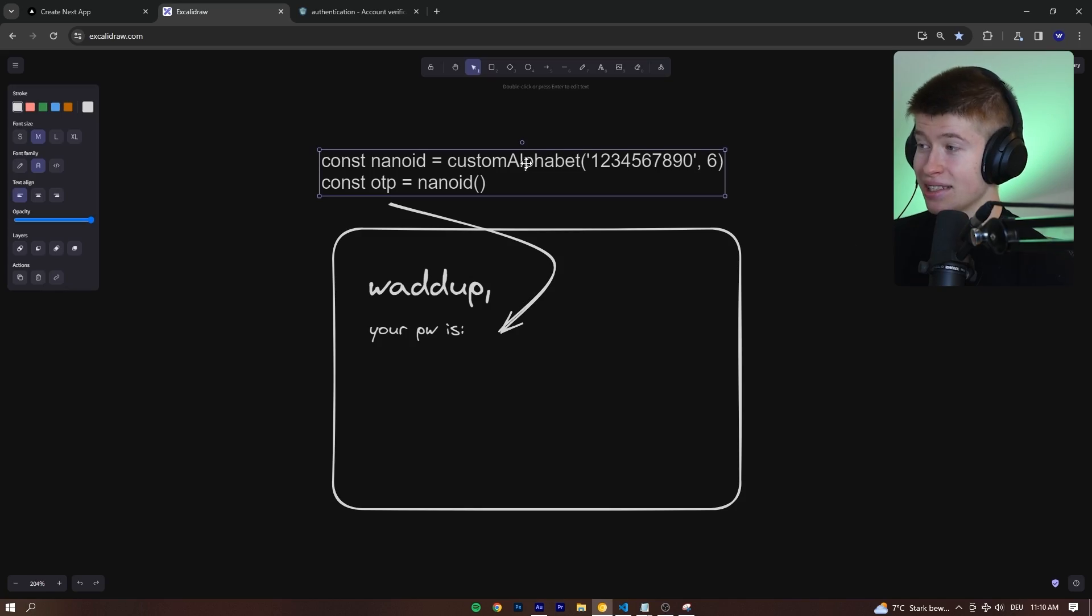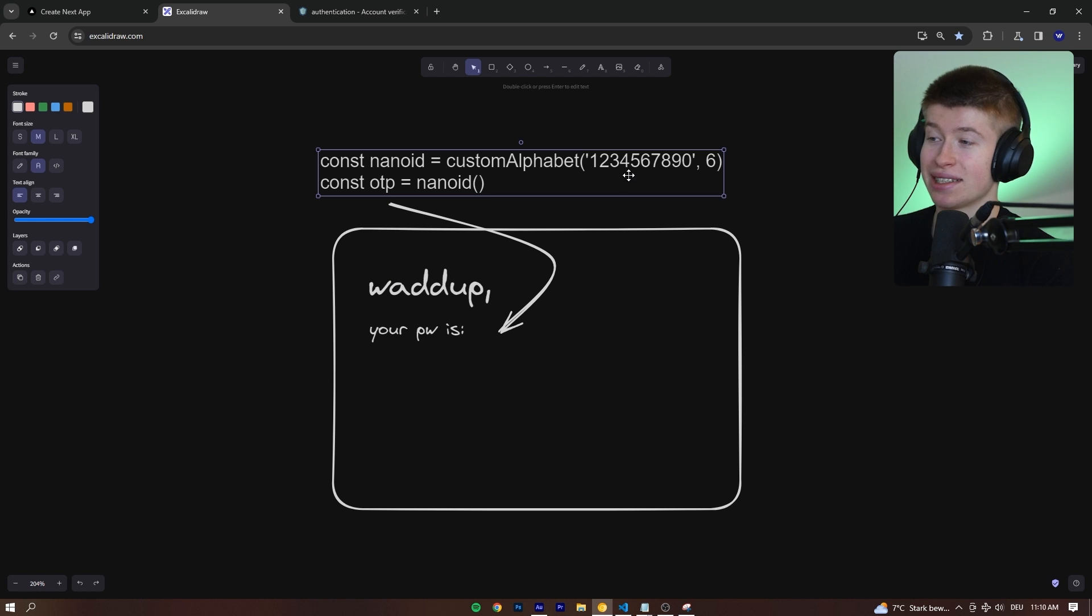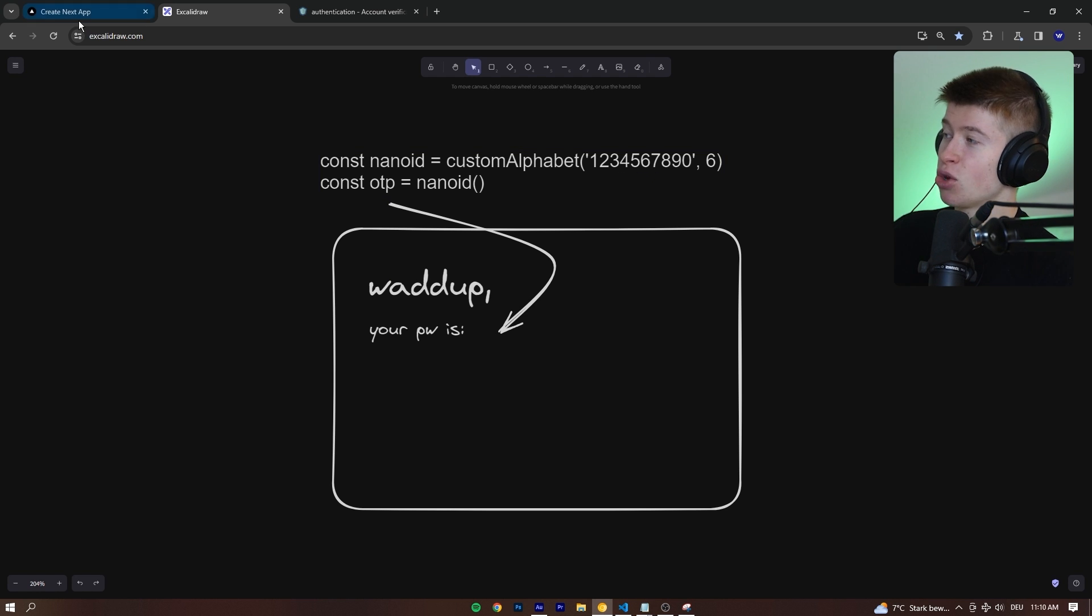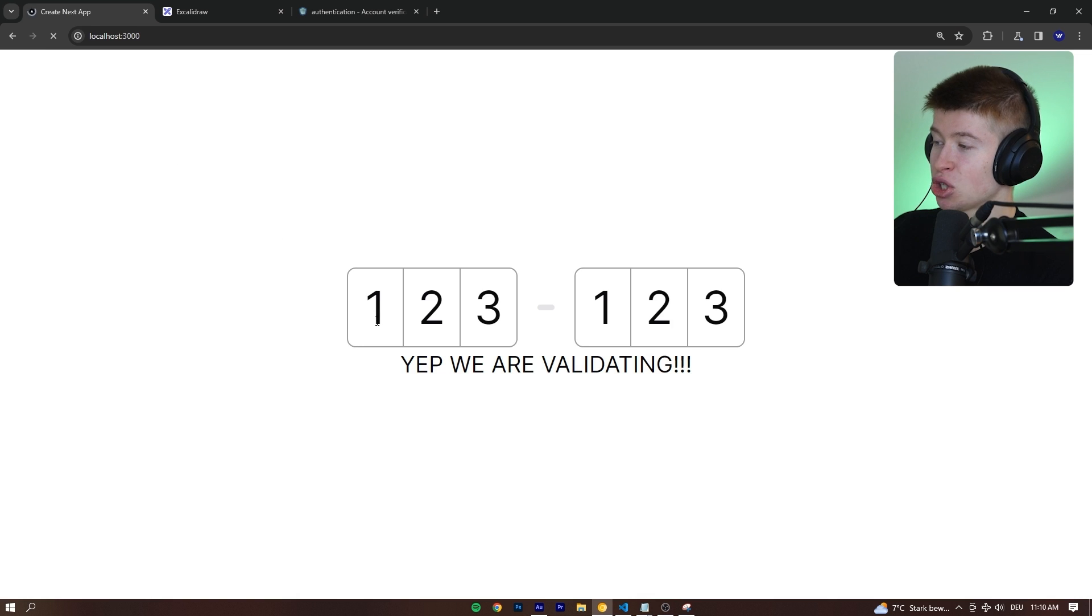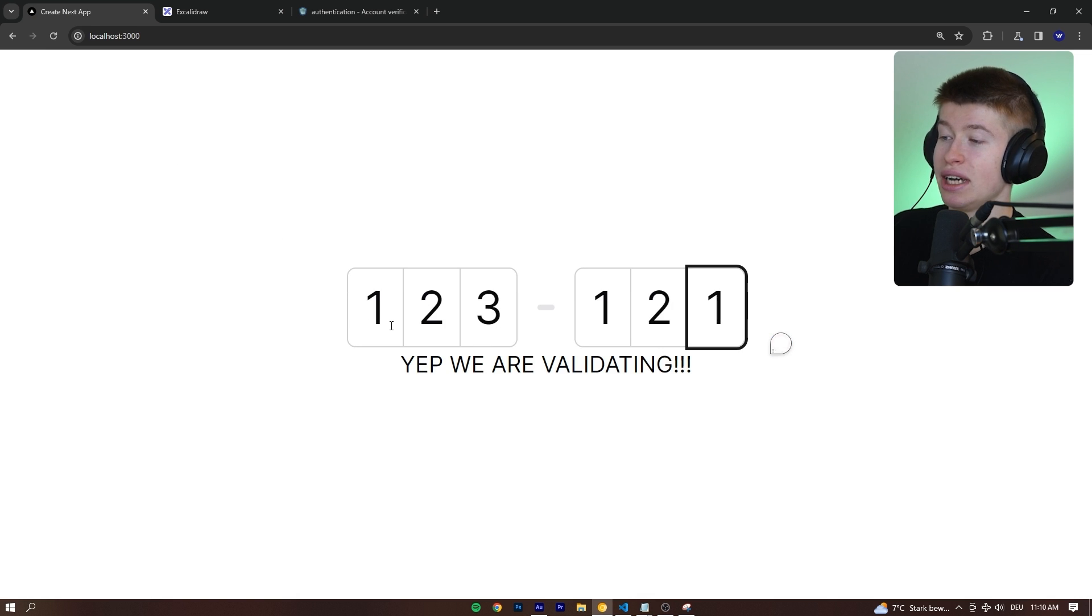If you're wondering how that looks in practice, literally this will already do the job. We create six random digits, put them in the email, and also save them in our database so we can then match them to whatever the user inputs right here in our website.